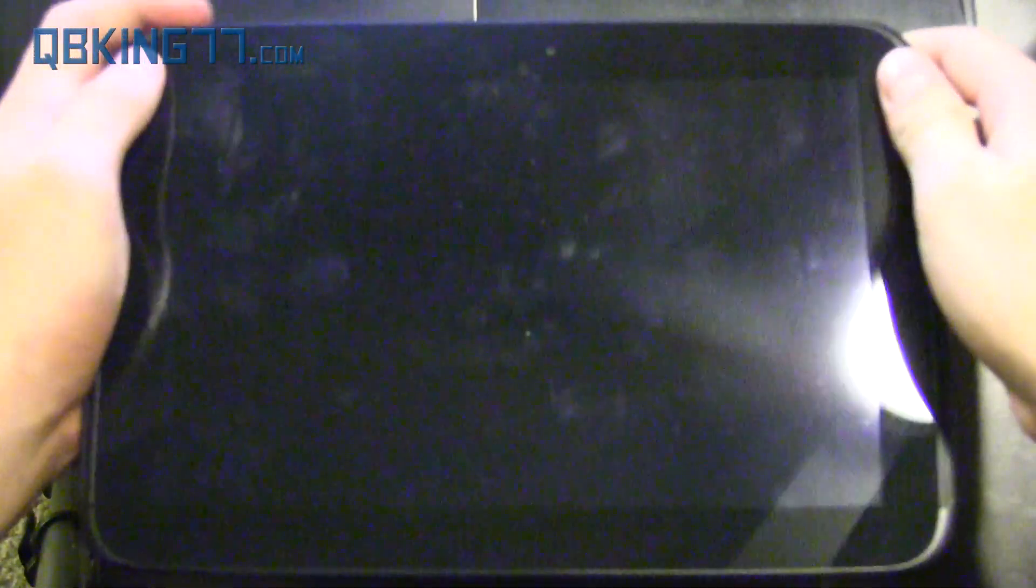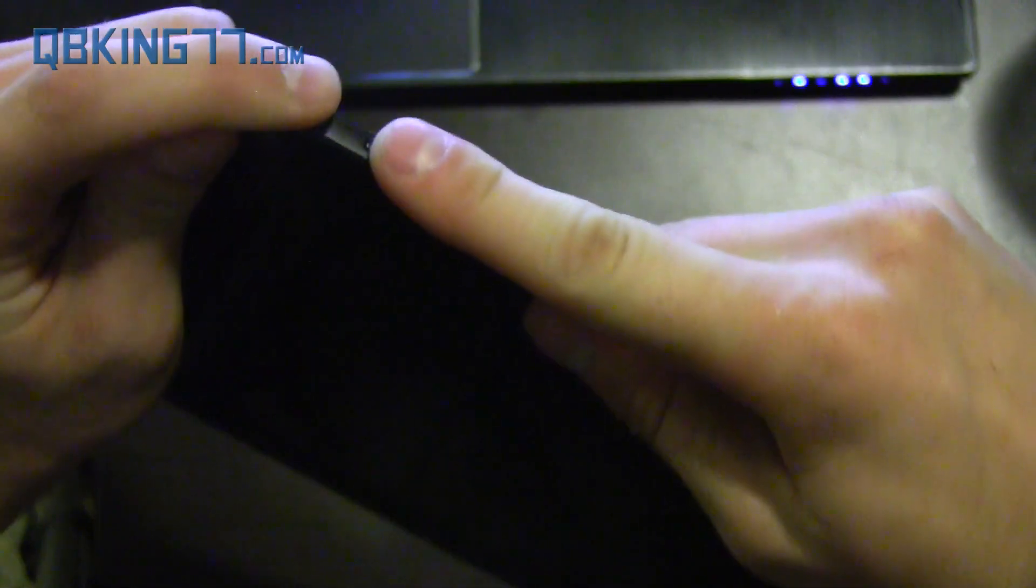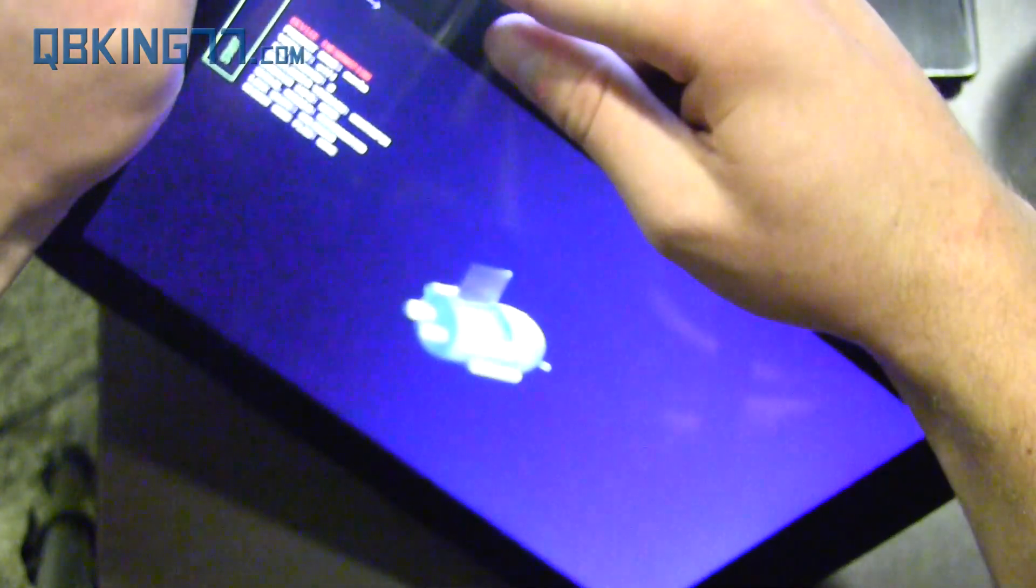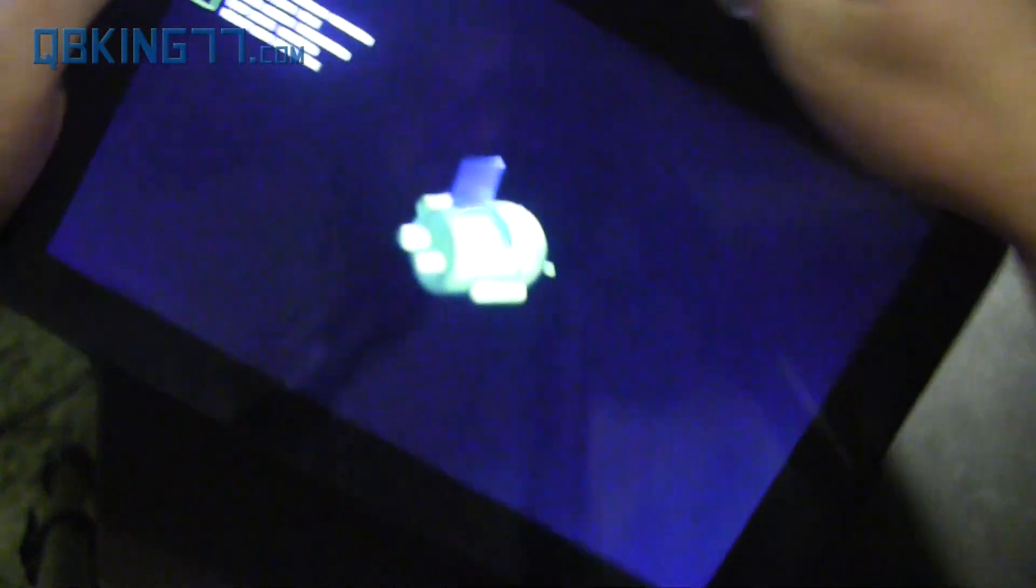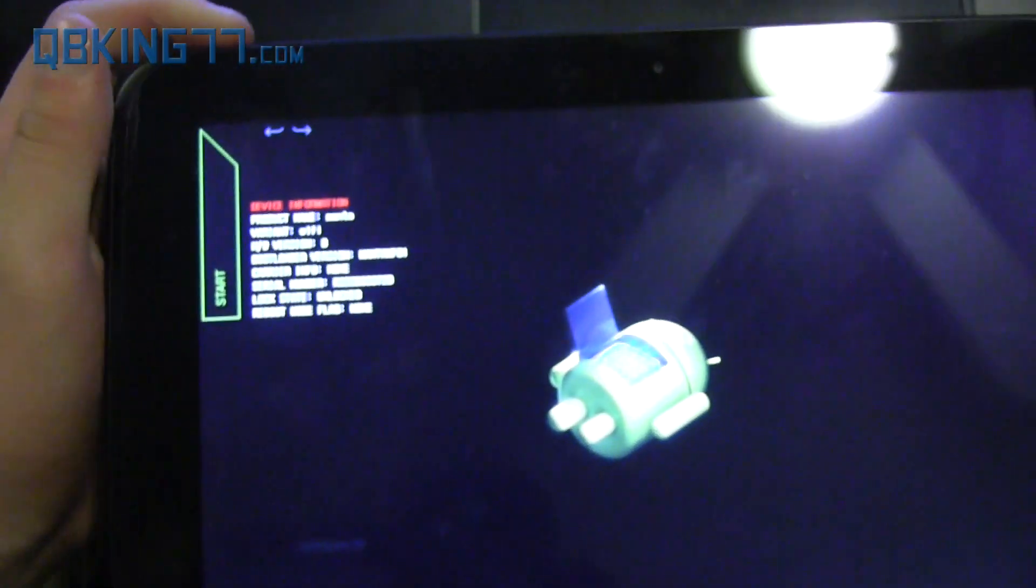All right, once your tablet is fully powered off, we need to go ahead and get into the bootloader. To do so, press and hold volume down and volume up and the power button all at the same time. So press and hold all three of the buttons and keep it held down until it gets to this screen.